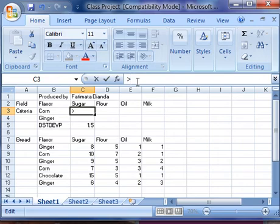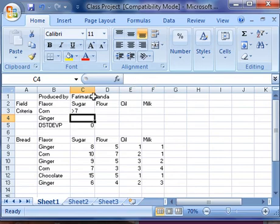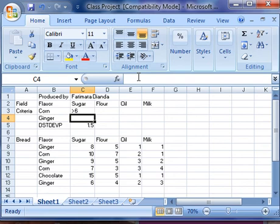...and change it to greater than 7 instead, you see that our standard deviation equals 0. If I change it to 6, our standard deviation is 1.5.